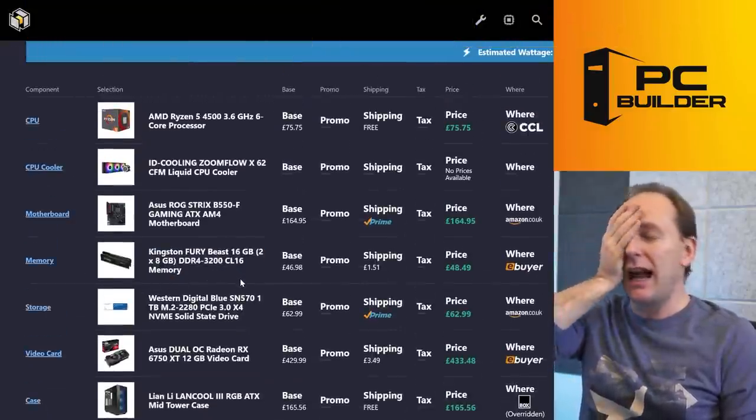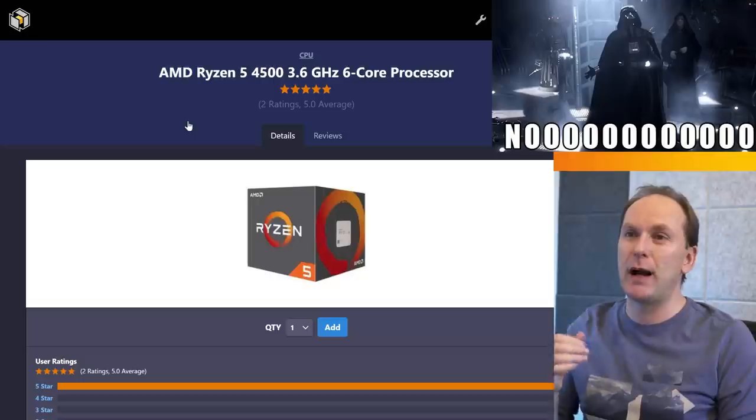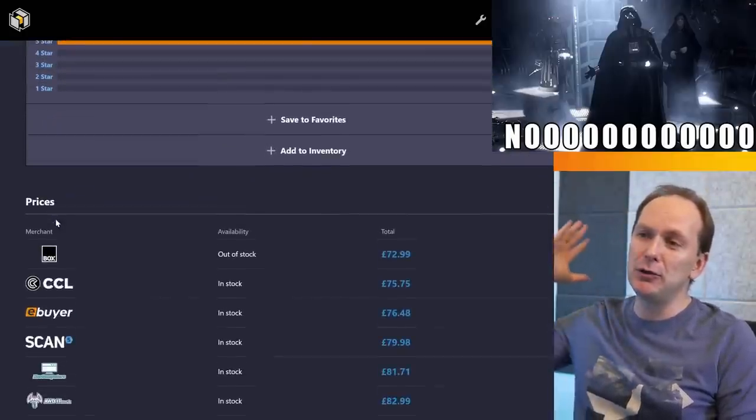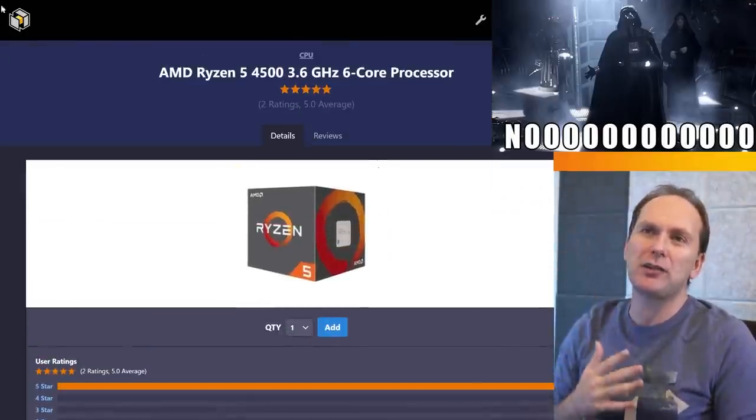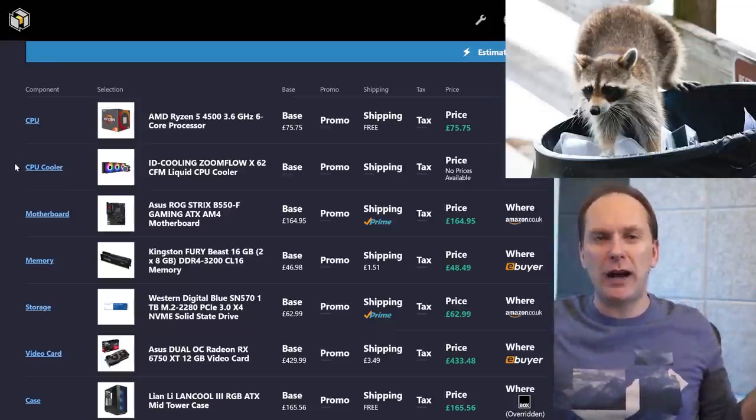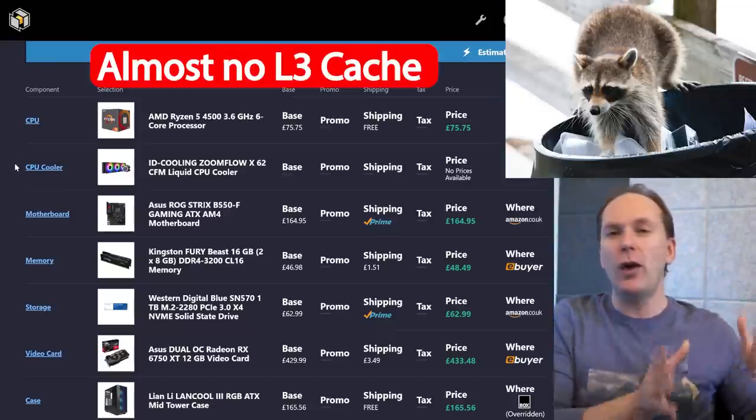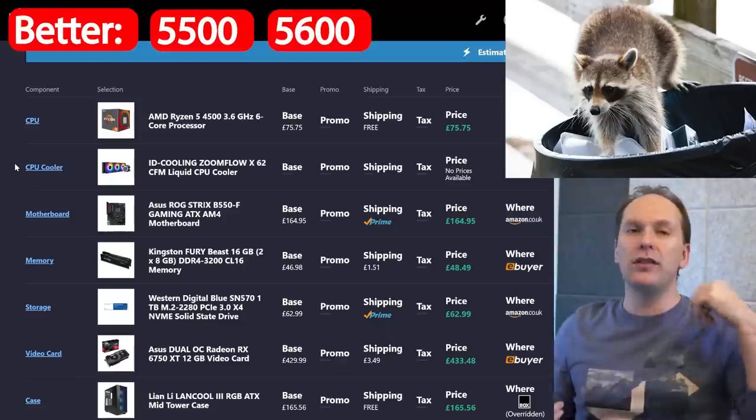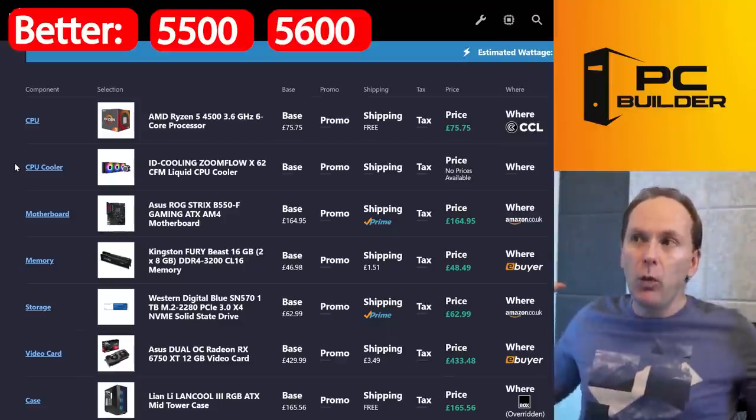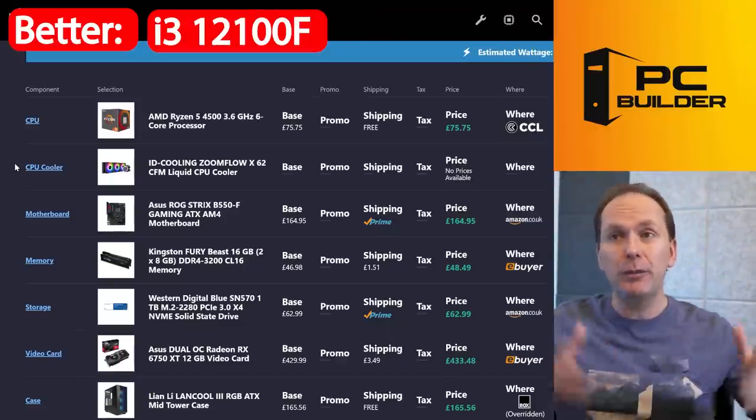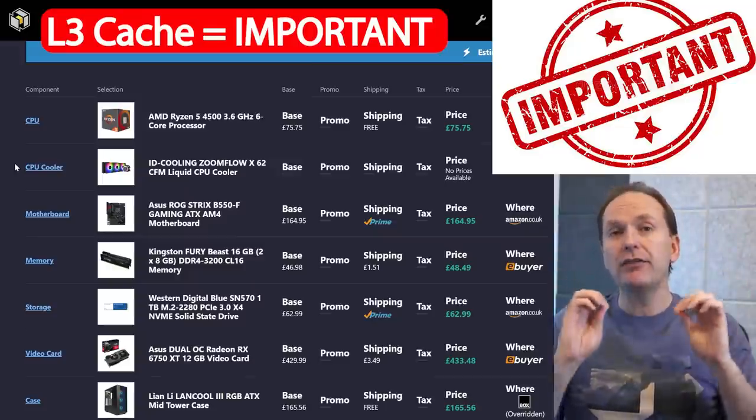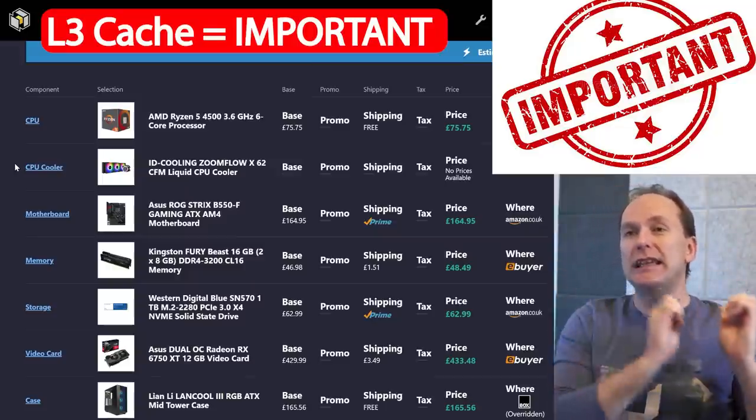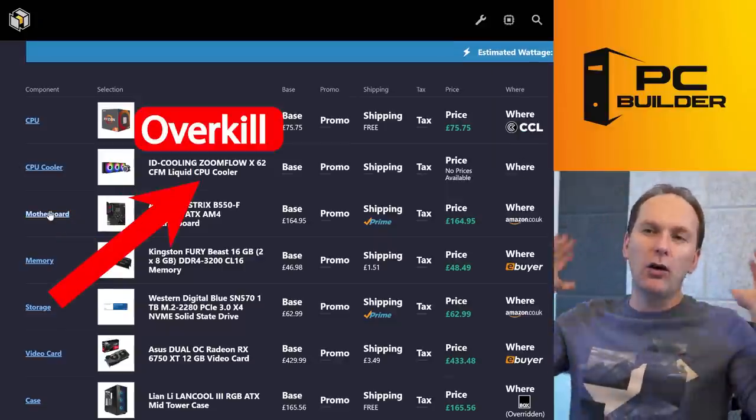The other, this absolute disaster here is the Ryzen 5 4500. You're like, Jason, this CPU is so cheap, 73 pounds. Oh my goodness. Comes with included box cooler. What's wrong with it? It's trash. It's basically trash silicon. It has almost no L3 cache on it compared to like even the 5500 or the 5600 non-X would be way, way better choices. The i3-12100F would be way, way better. L3 cache on the CPU is very, very important, especially when you're dealing with gaming. And this, the 4500 has almost no, none of it.